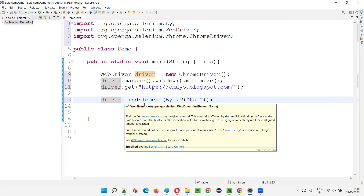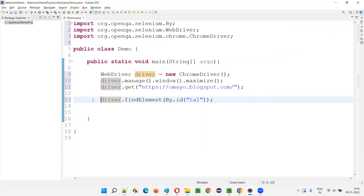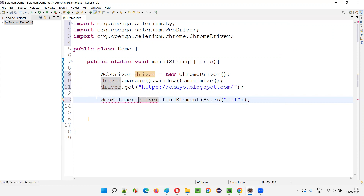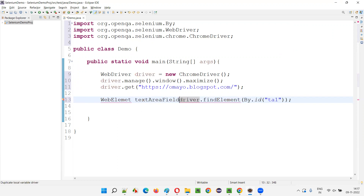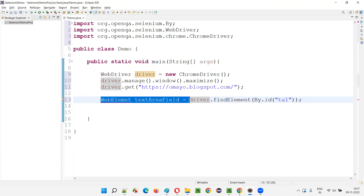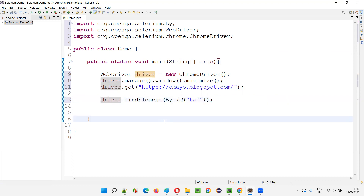What is the return type of the method? WebElement. This WebElement will be automatically added here as a declaration of the variable — we don't have to type it manually. So what I'm going to do is show you the Eclipse IDE shortcut to get that variable declaration automatically.